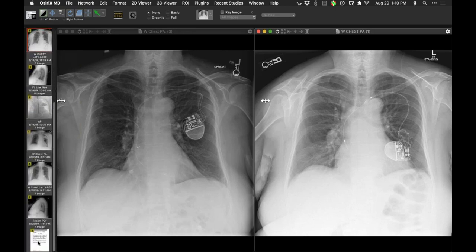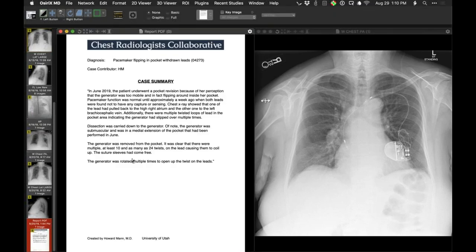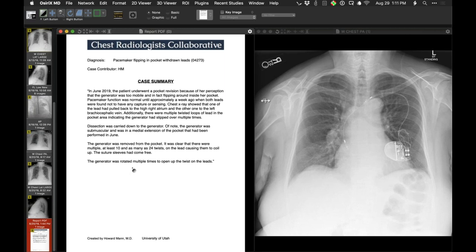In this patient, as you'll see from the description, it's likely that in this very capacious pocket, the pacemaker just turned around itself in everyday life — when you walk around, lie down, get up, sit. If the pocket is really very capacious, the pacemaker device can flip around. The generator, mobile in fact, flipping around inside the pocket. You can see there was a medial extension of the pocket performed in June, and even the suture sleeves had come free. A very capacious subcutaneous space allowed the pacemaker to turn around, which had to be fixed.